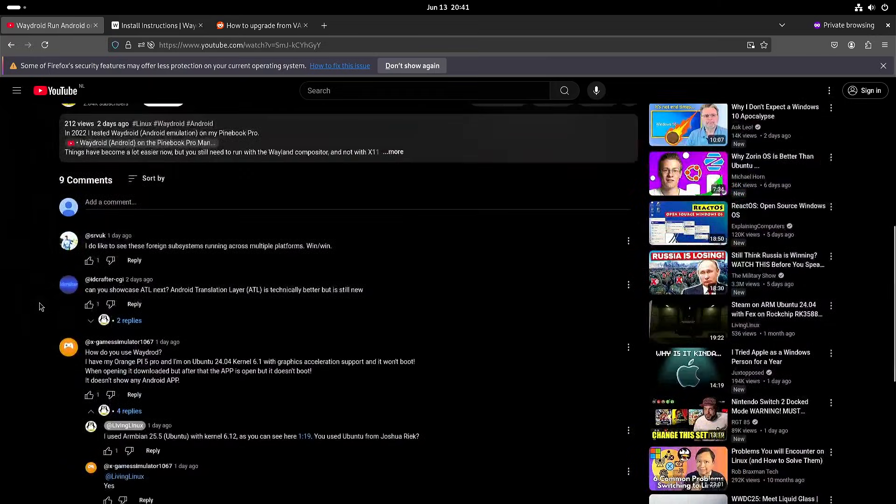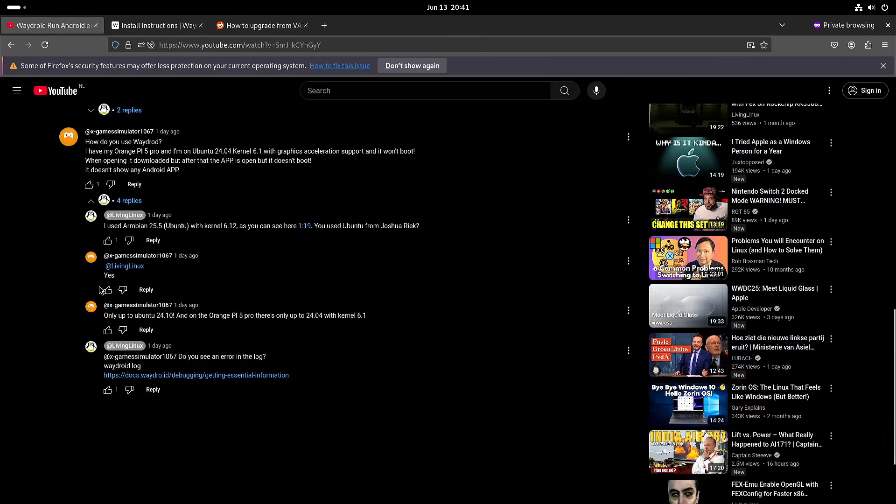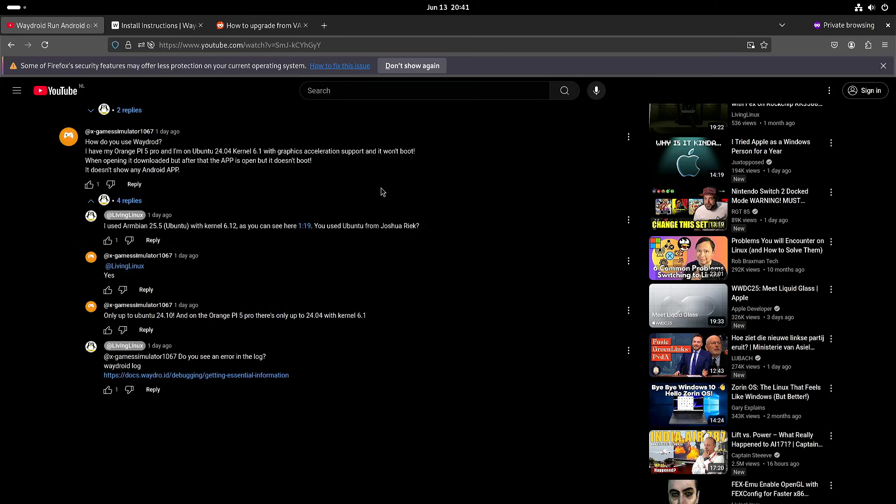Now there was someone in the comments who said it's not working with kernel 6.1, the ROC chip Vendor kernel. I also tested with Armbian with kernel 6.1 ROC chip Vendor kernel. Didn't work either.